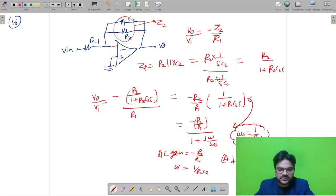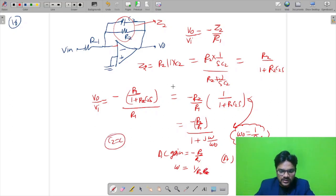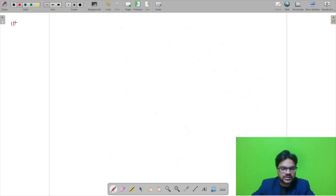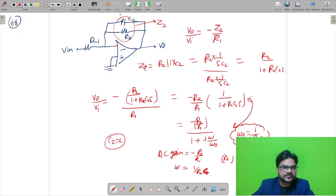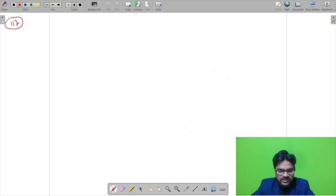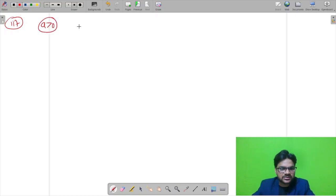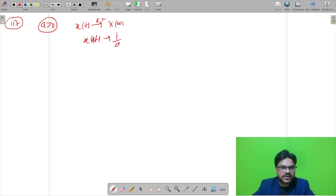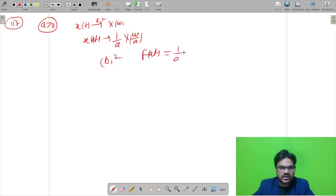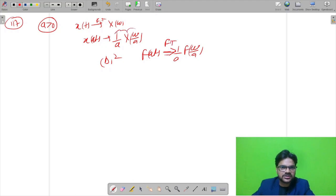So the DC gain is −R2/R1 and the cutoff frequency is 1/(R2·C), with C2 being C. The correct option is A. For question 117 from signal and system on Fourier transform properties: if x(t) has Fourier transform X(ω), then x(aT) has (1/a)·X(ω/a) for a > 0. Checking the options, option D gives F(aT) = (1/a)·F(ω/a), which matches the scaling property and is correct.